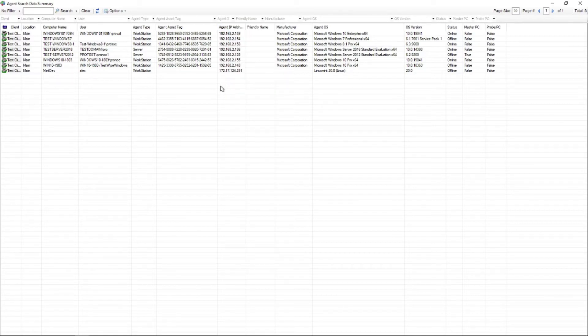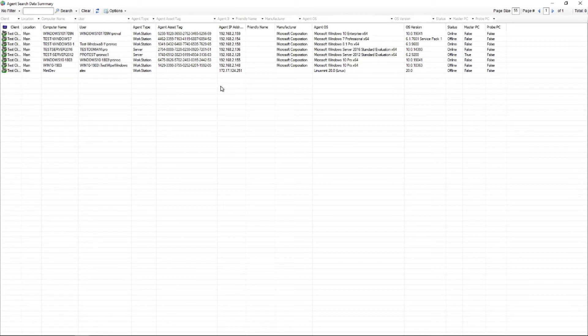One thing that we get all the time from our partners is I need a data view that shows me X, Y, or Z. Lately a lot of our partners over the last year have wanted to know how many Windows 7 machines they have left.